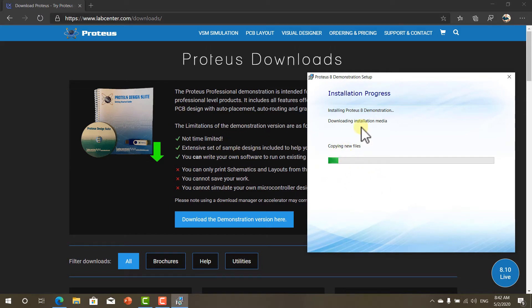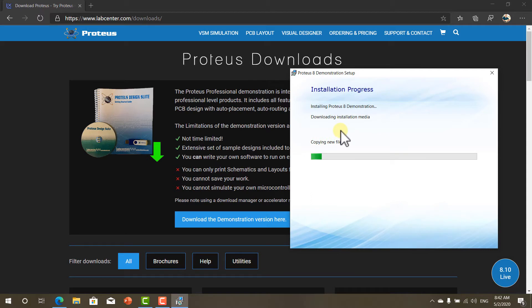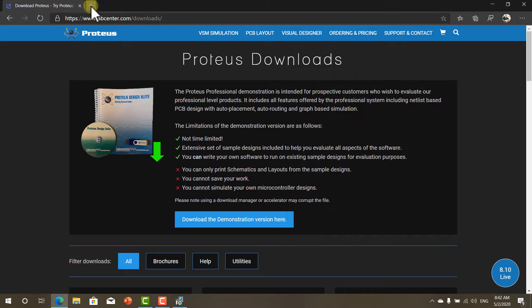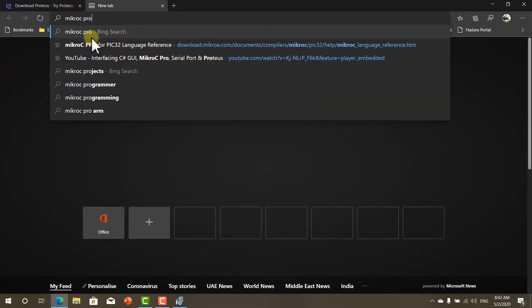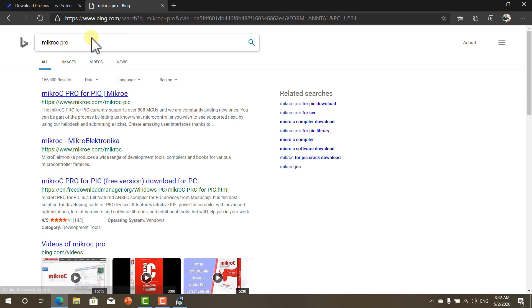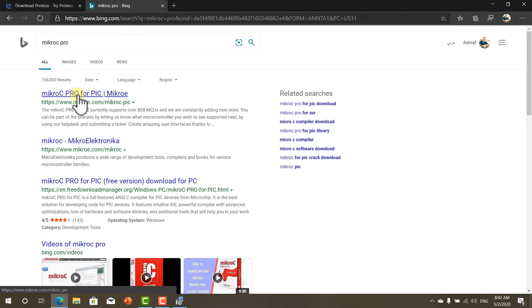Now once the Proteus 8 demonstration download finished we can start this thing. Let's download Micro C Pro. Here it is Micro C Pro for PIC.